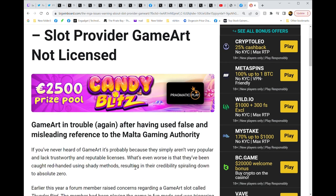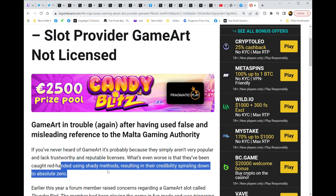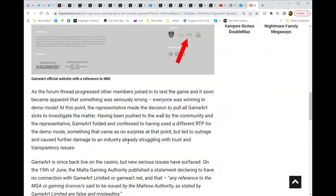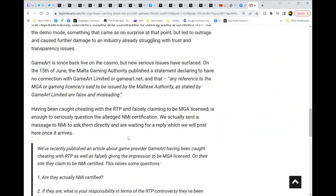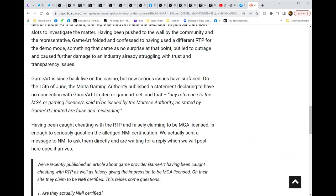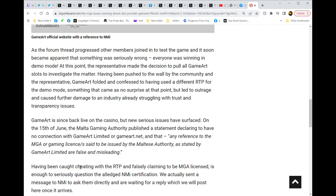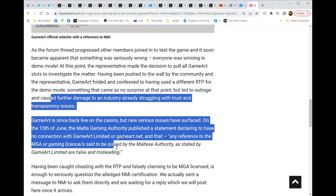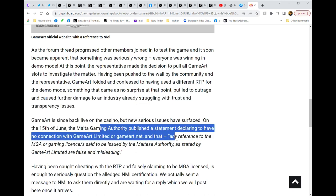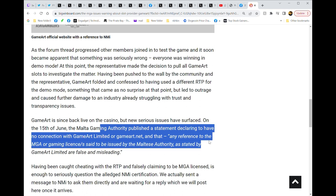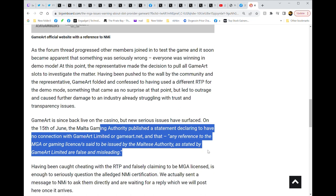If you've never heard of Game Art, it's because they simply aren't very popular and they lack a trustworthy and reputable license. They've even been caught red-handed using shady methods, resulting in their credibility sparring down to zero. If you look down here, on the 15th of June the Malta Gaming Authority published a statement declaring to have no connection with Game Art or gameart.net. Any reference to the MGA or gaming license said to be issued by the Malta Gaming Authority as stated by Game Art is false and misleading.